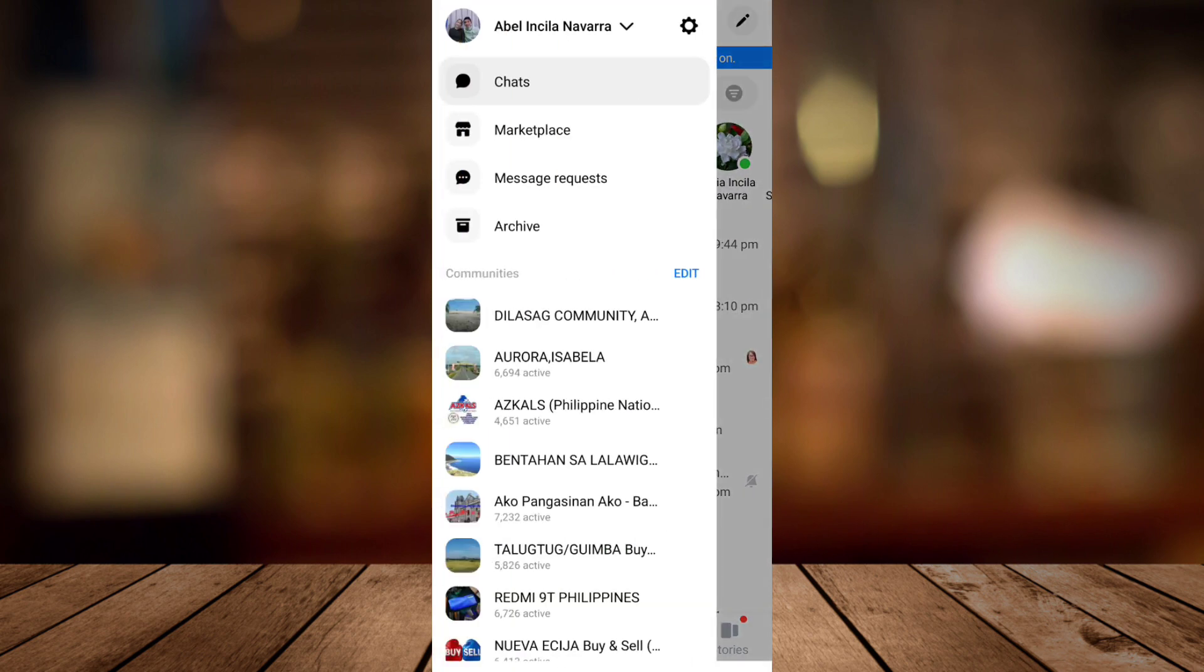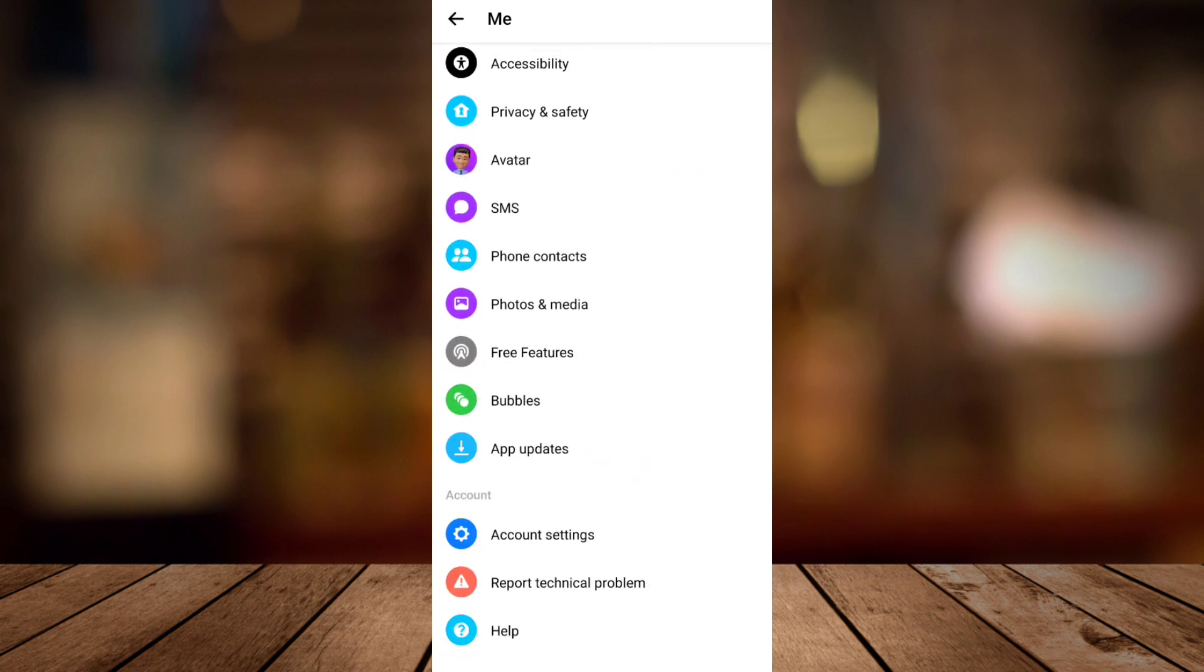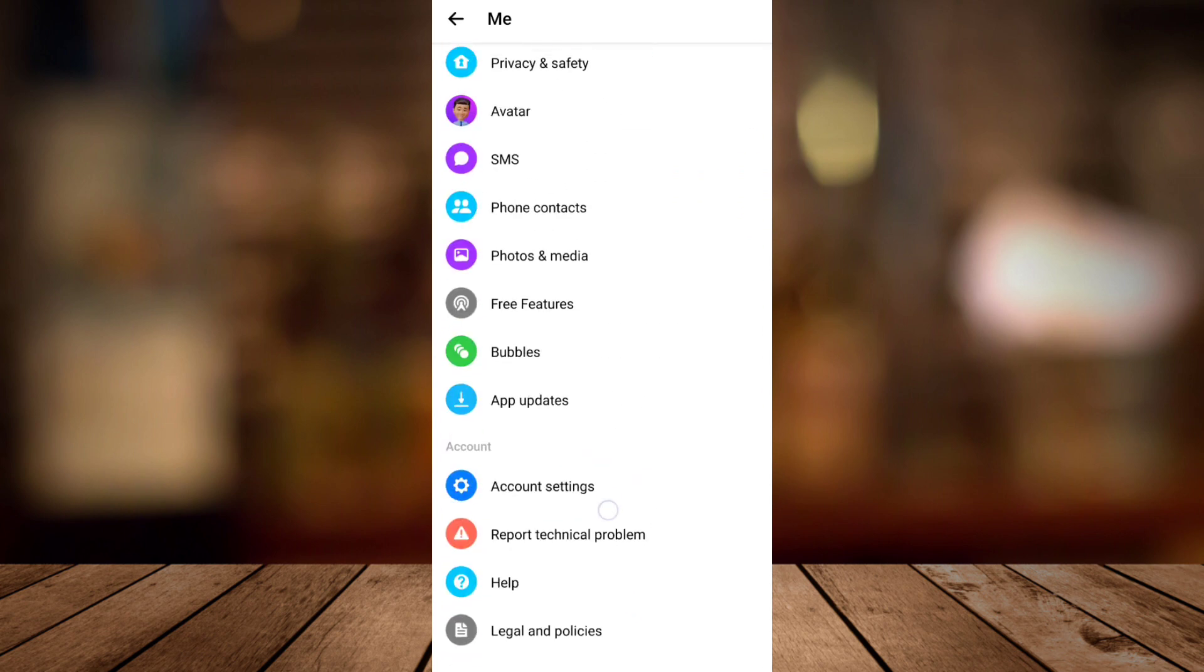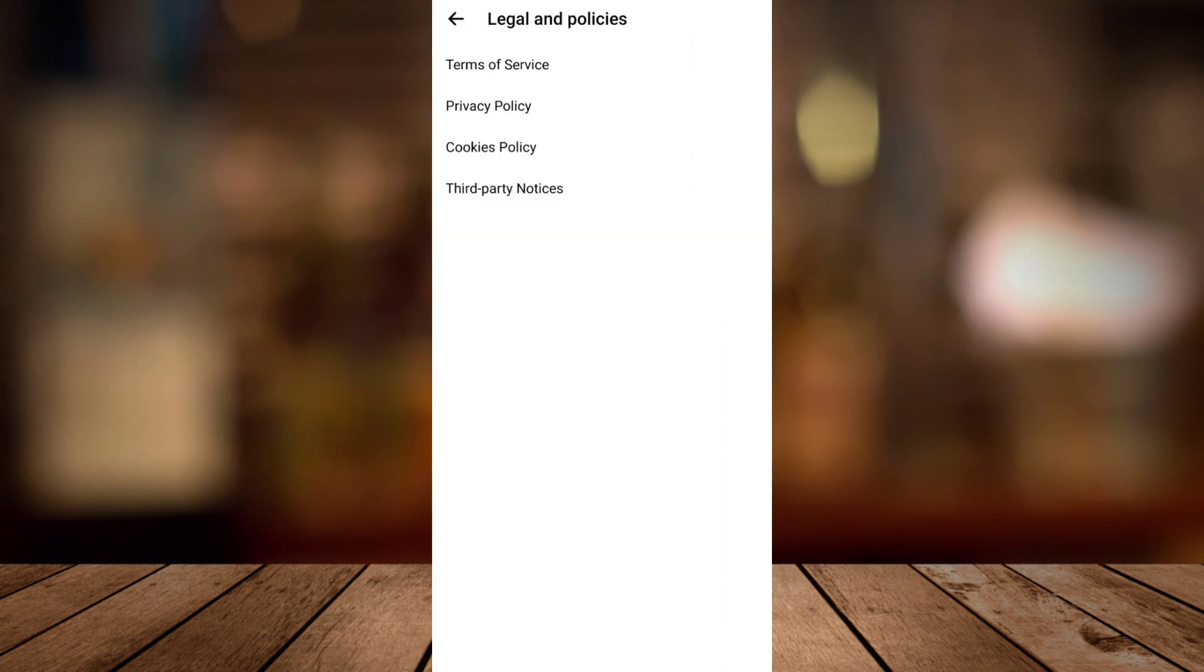Then if you go back to your messenger, go to your settings, scroll down and go to legal and policies. Now you can see the deactivation option.